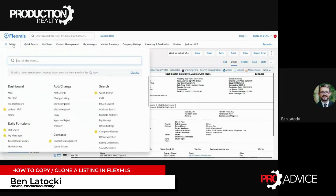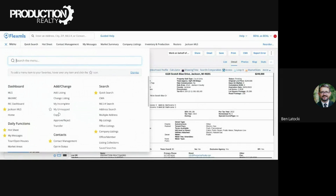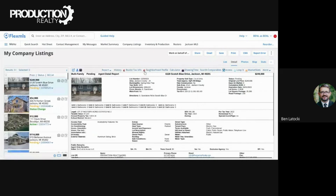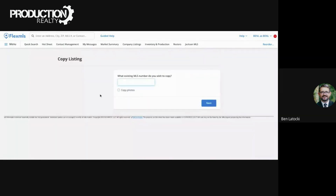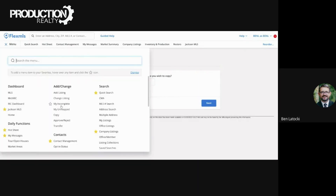You're going to go to Menu, and under Add/Change, one of the options right here is Copy. Make sure you have the MLS number that you want to copy. Select Copy Photos, hit Next, and it walks you right through the steps of duplicating that listing into a new listing with new expiration dates and everything. Simple as that — Menu, Copy, and that will duplicate the listing.